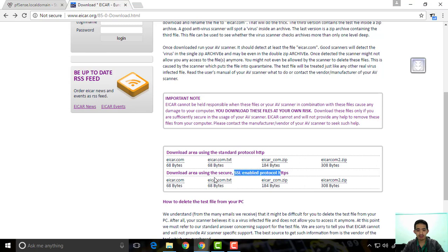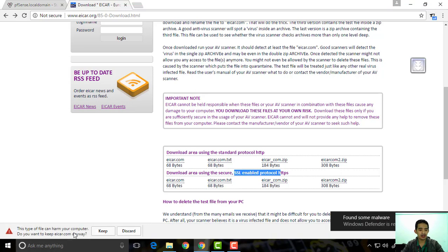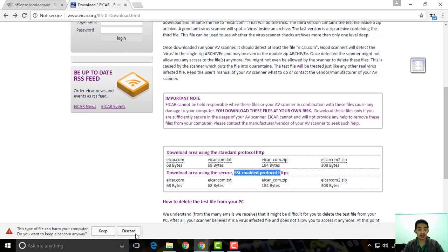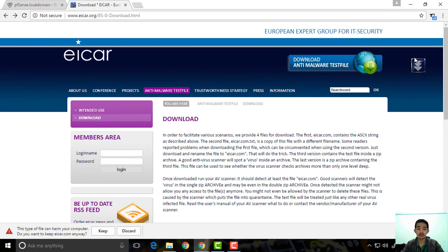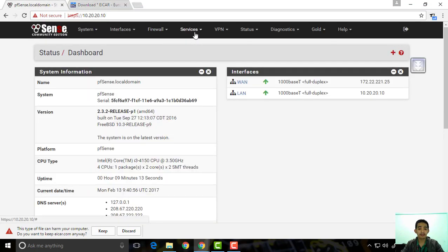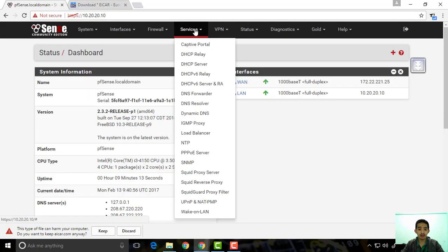On HTTPS, you can see it will go to the download area where you have a chance to keep it or discard it. So if your users don't know what they're doing, maybe they say the file is not infected with malware and proceed to download it. So basically, what we're going to do is configure HTTPS filtering.